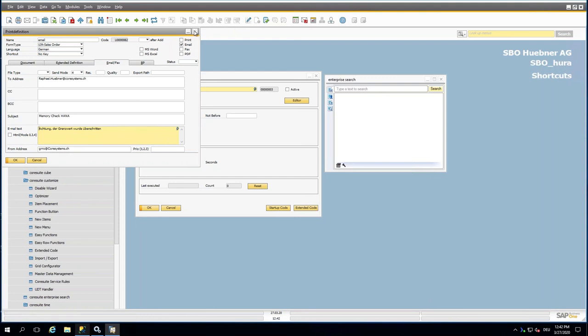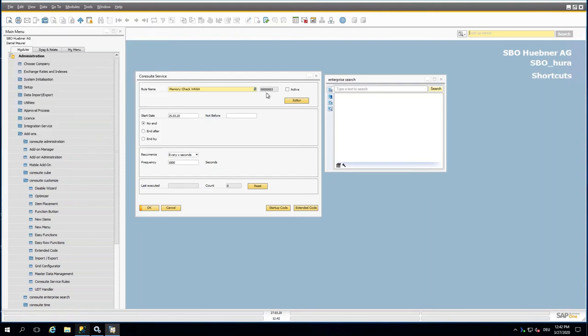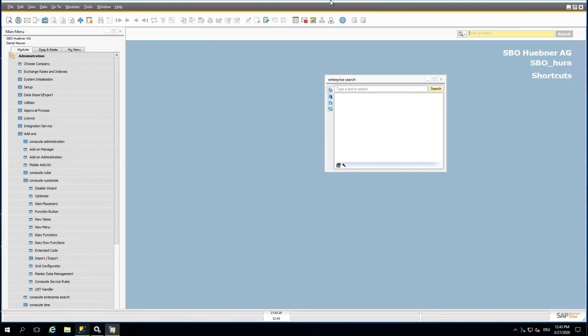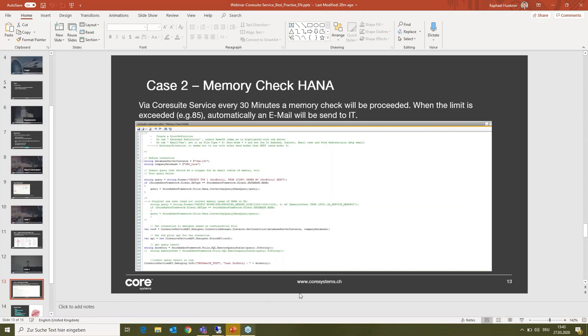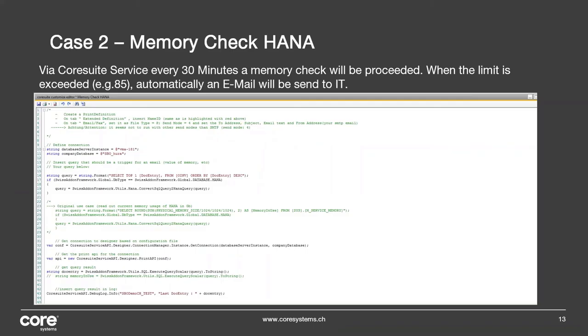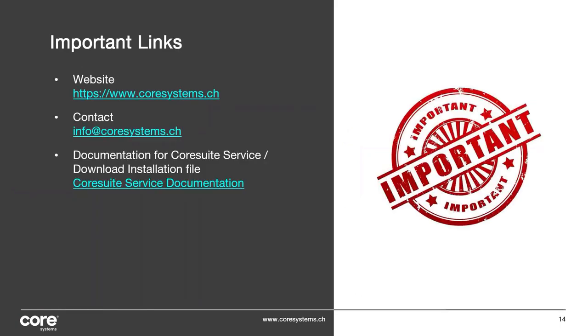So that's the point, and this would be the two cases I wanted to show you. Here we come back to the PowerPoint. As mentioned, you get both rules in the email as well as attachment.